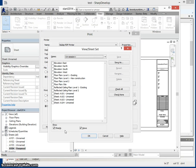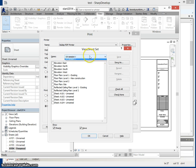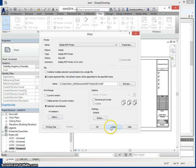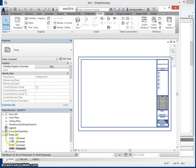This Booster BIM video shows how to create a view sheet set using the Revit API. To start, you see there are no sets defined in the project, and all sheets have numbers that start with the letter A.